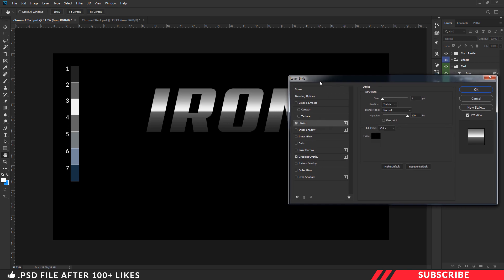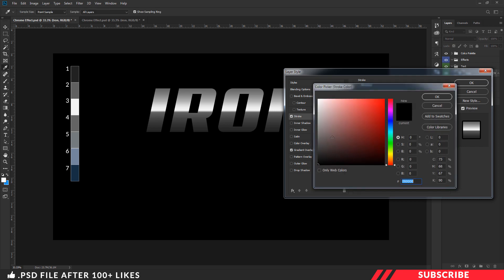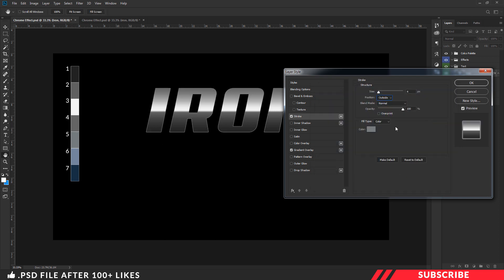Let's go to Stroke. Enable Stroke and keep the size as 4, position as Outside, mode as Normal, and opacity as 100. I am going with the fifth color from the palette. Click OK.